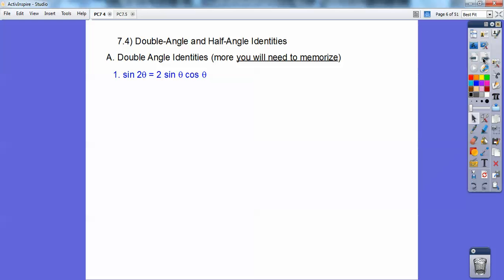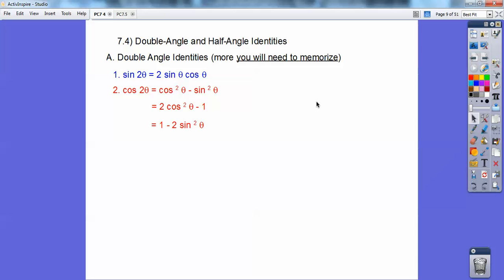The sine of 2θ is equal to 2 sin θ cos θ. That one's the easiest one to remember, and you use it a lot. For cosine of 2θ, there are three formulas: cos²θ − sin²θ, or 2cos²θ − 1, or 1 − 2sin²θ. These come from manipulating sin²θ + cos²θ = 1. So there are three formulas right there.